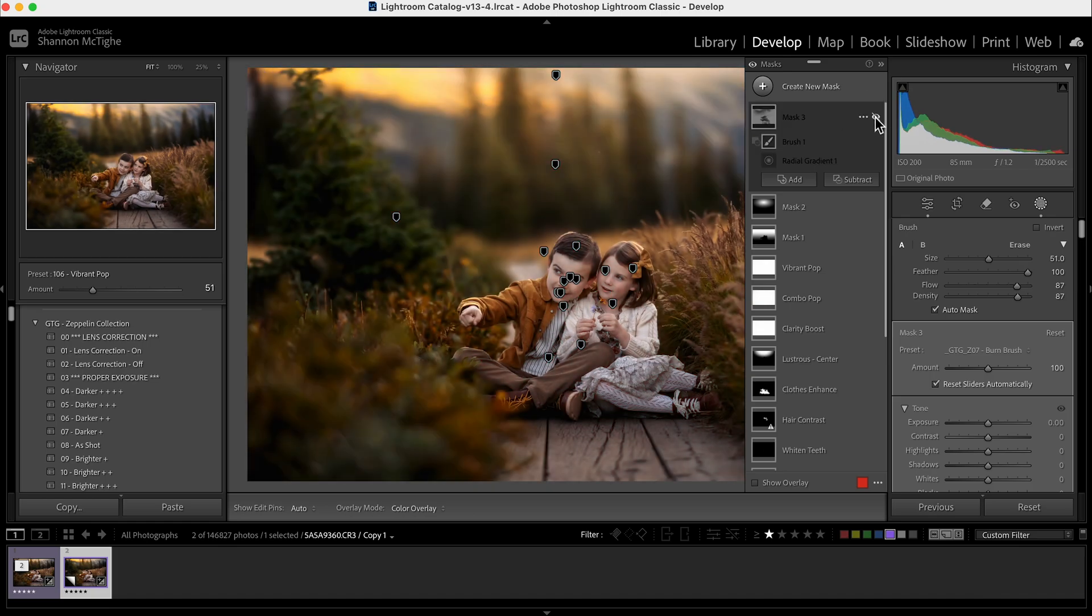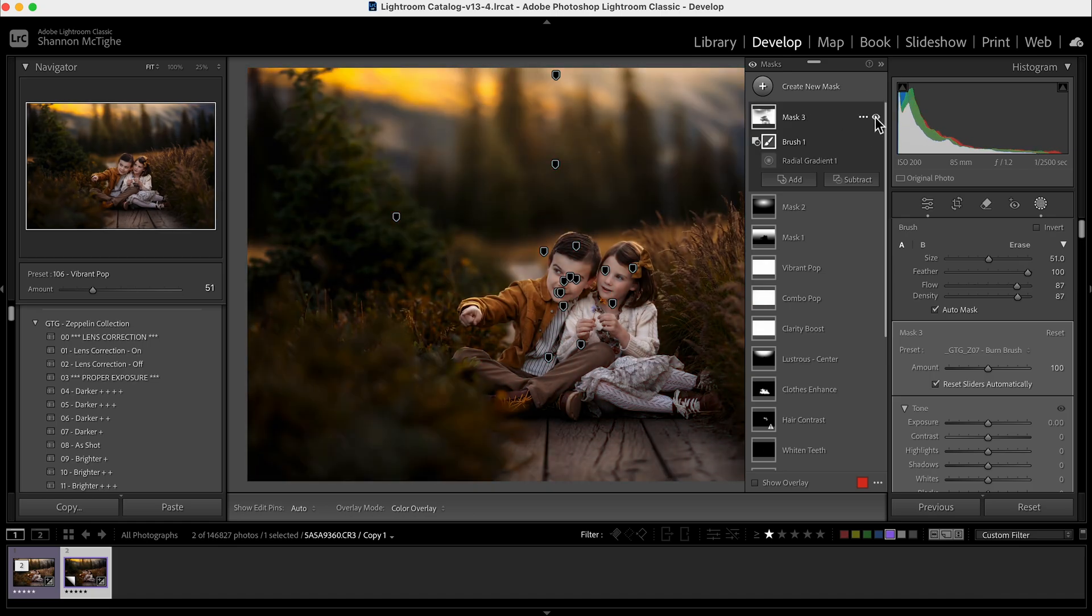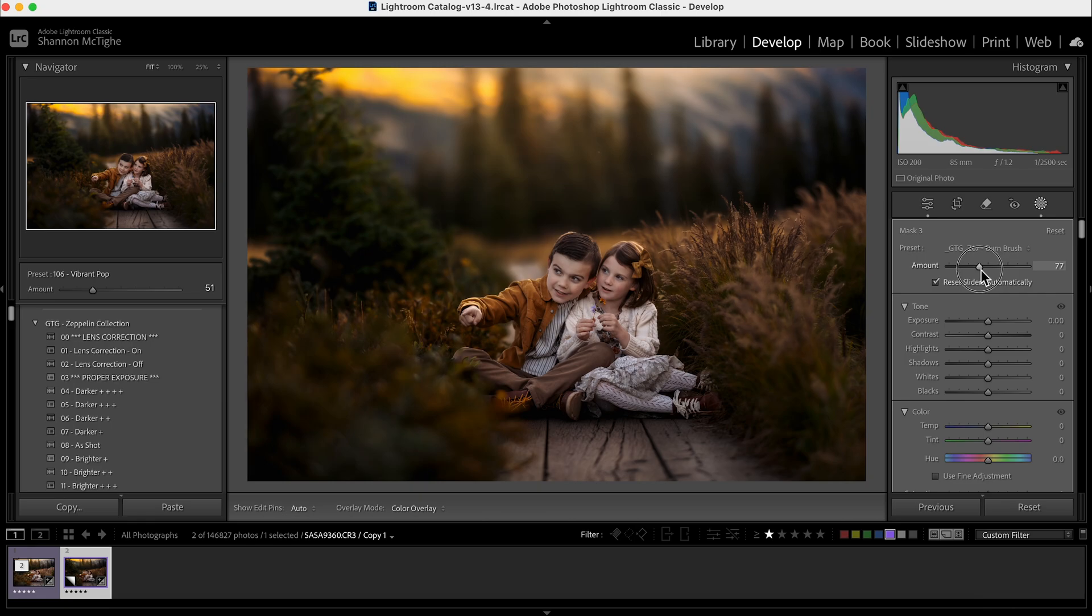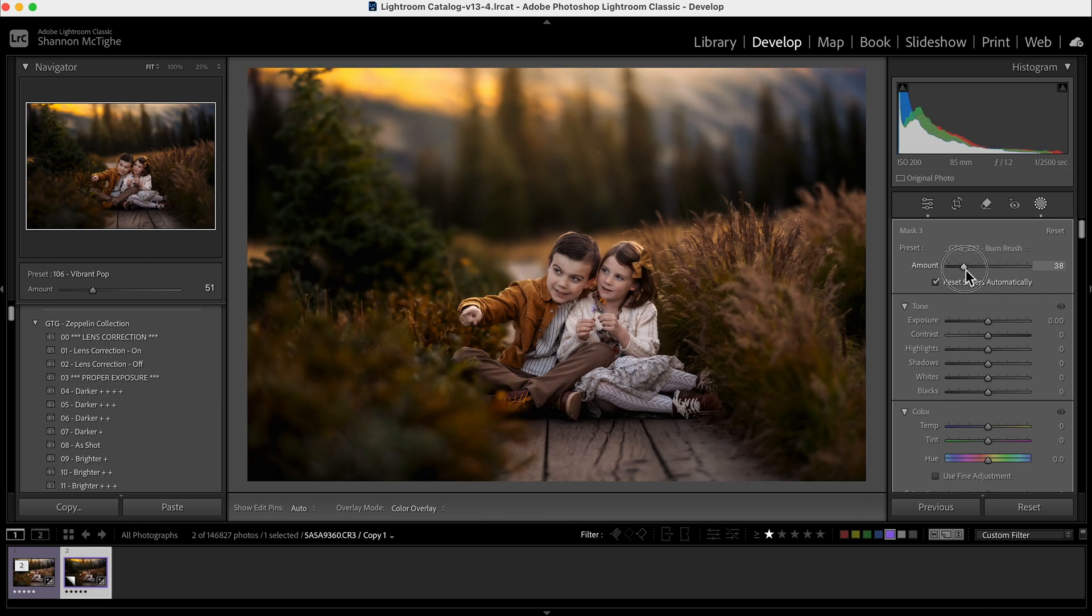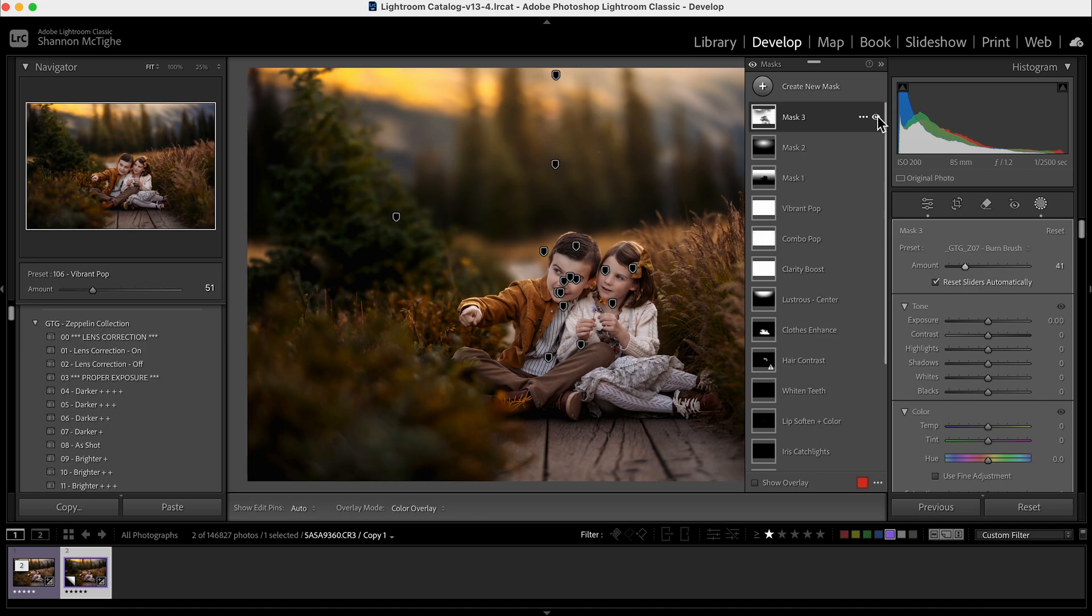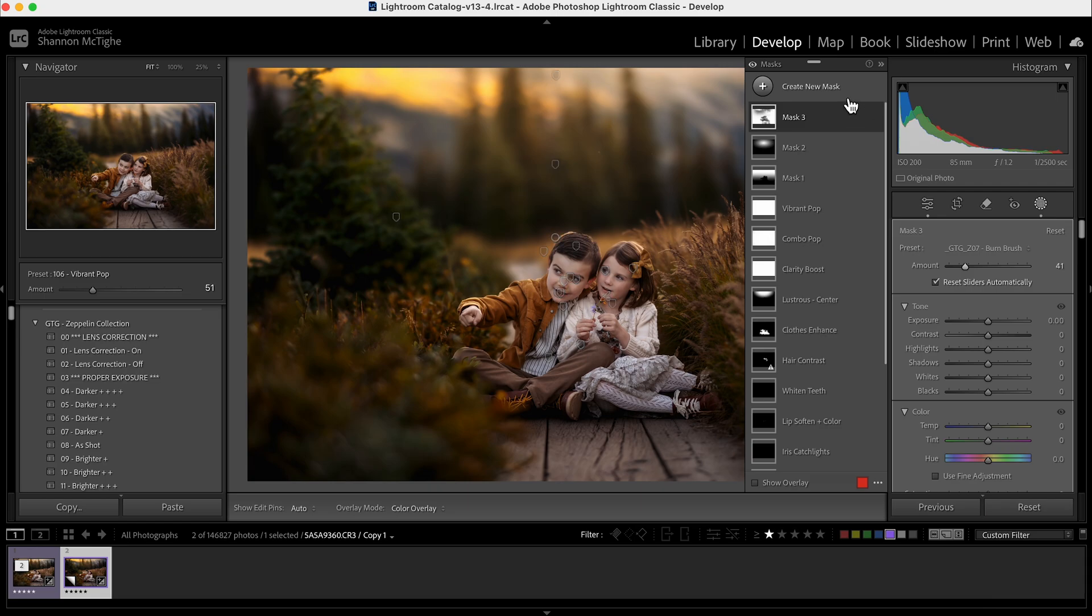So if I turn it off, this is before, this is after. It's too dark for me, but I do love it. So what I'm going to do now is come over here to the amount and I'm just going to pull it down. And I think I'm going to put it right there at 40. So if I turn it off and on, it's just a little bit deeper, a little bit richer, and it makes them pop out a little more. And I like that a lot.